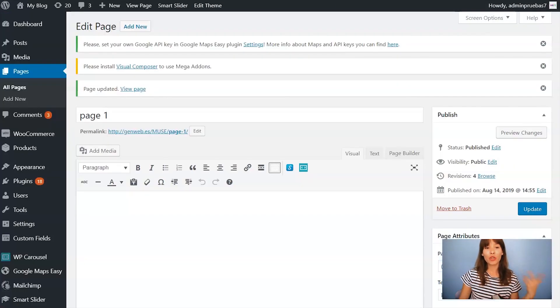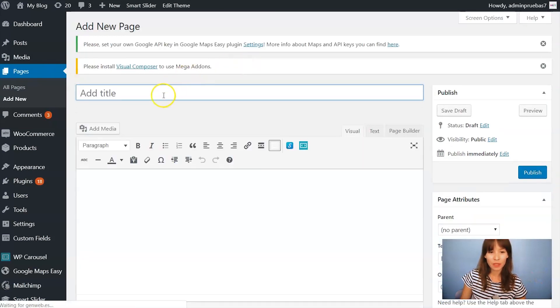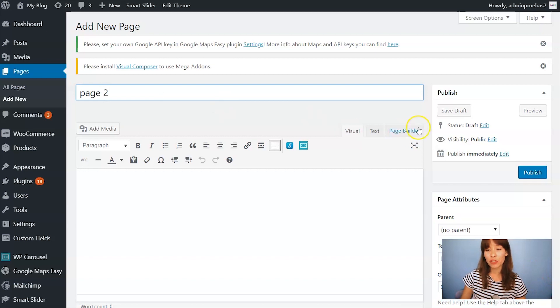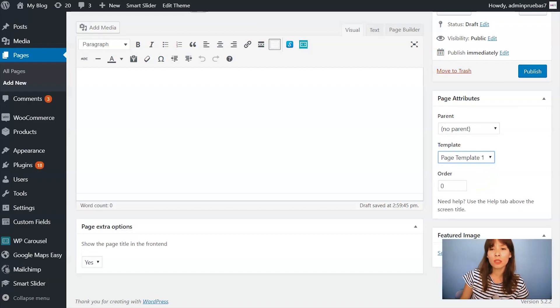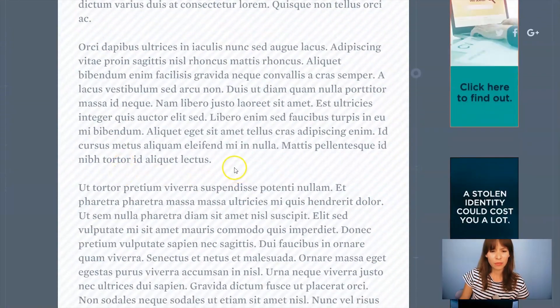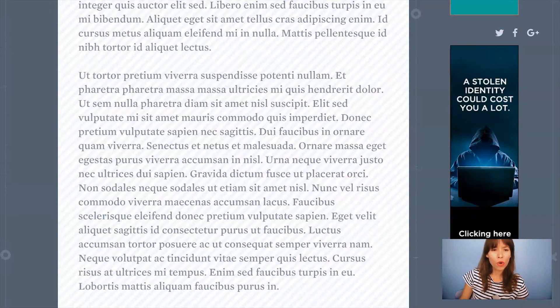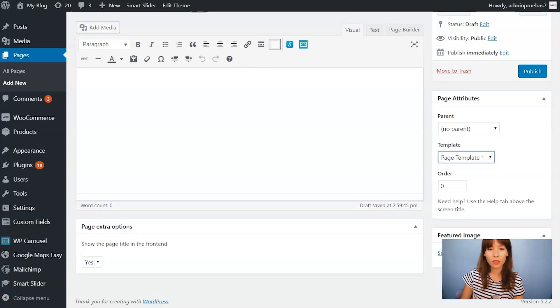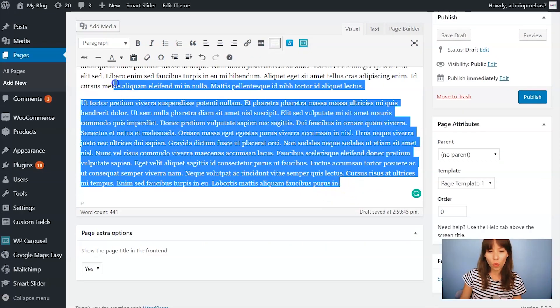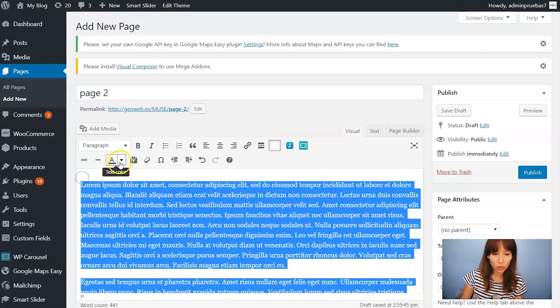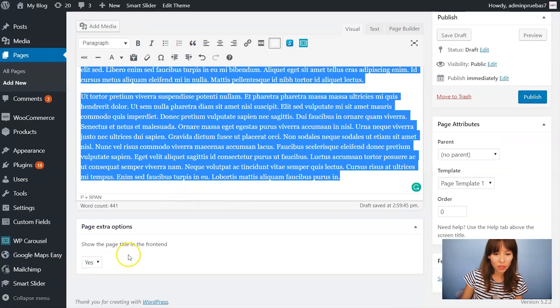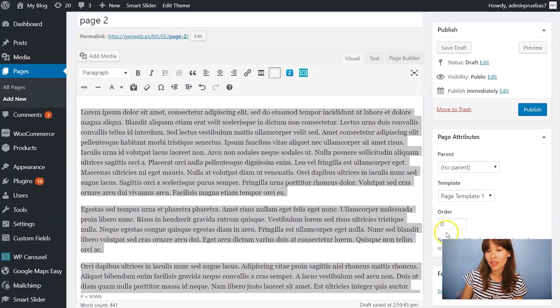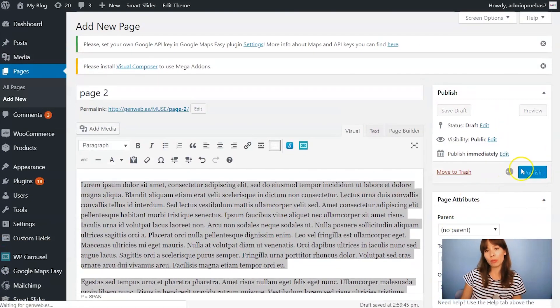So now I'm going to create another page. Name it page 2. Same thing I'm going to click on page template 1 and I'm going to add more text. Okay I want my text white too. So same thing. I want to hide and click on publish.